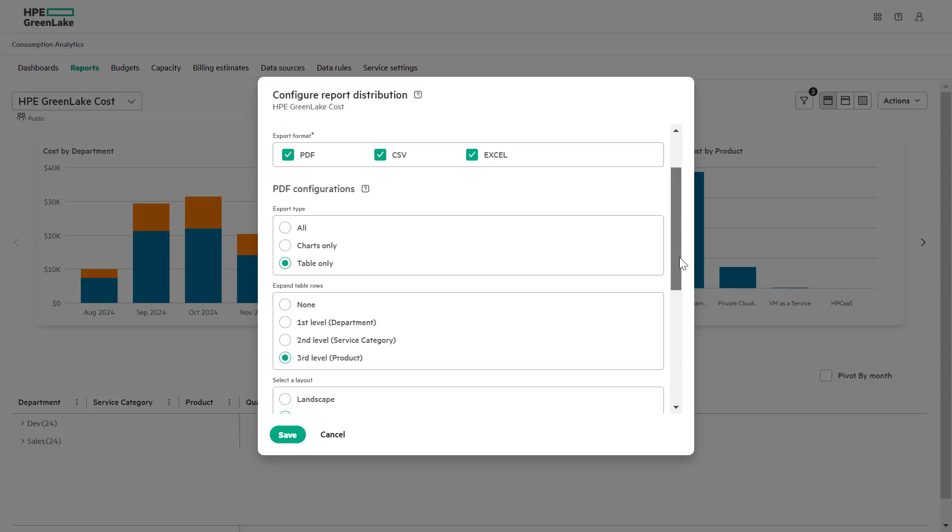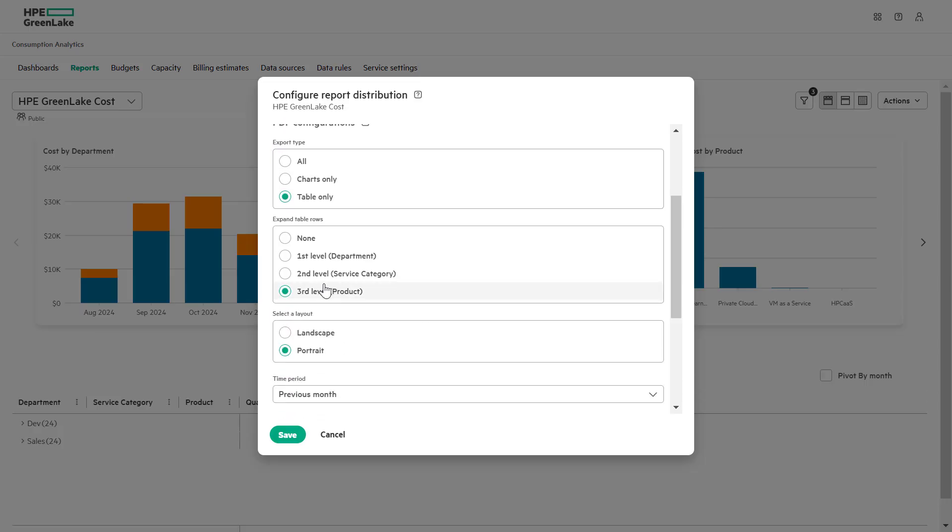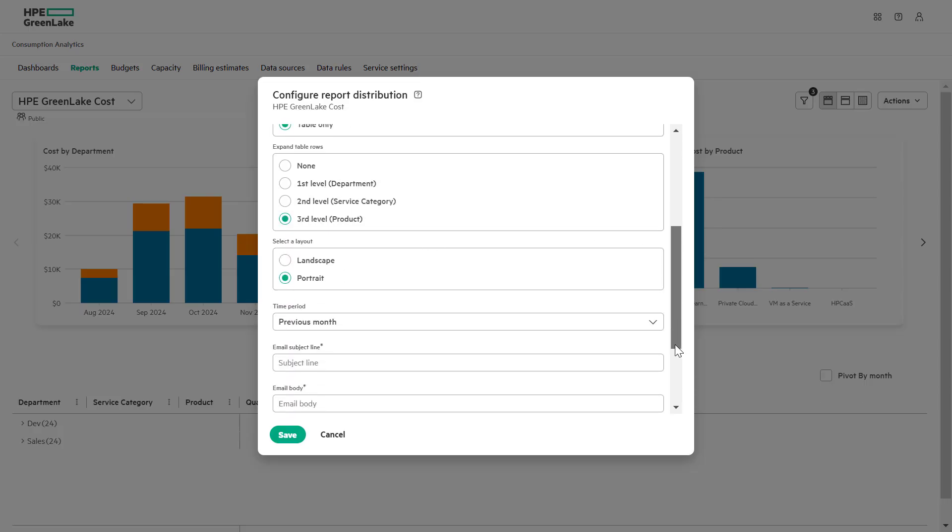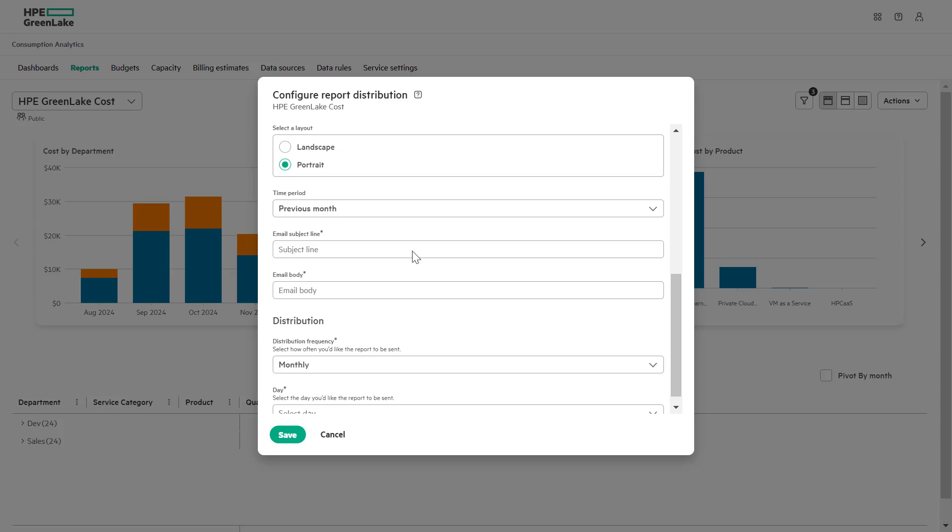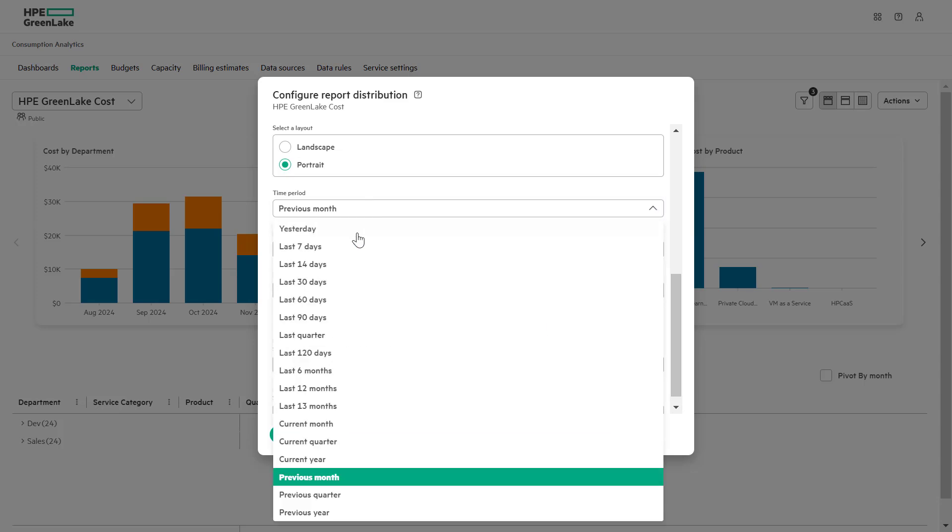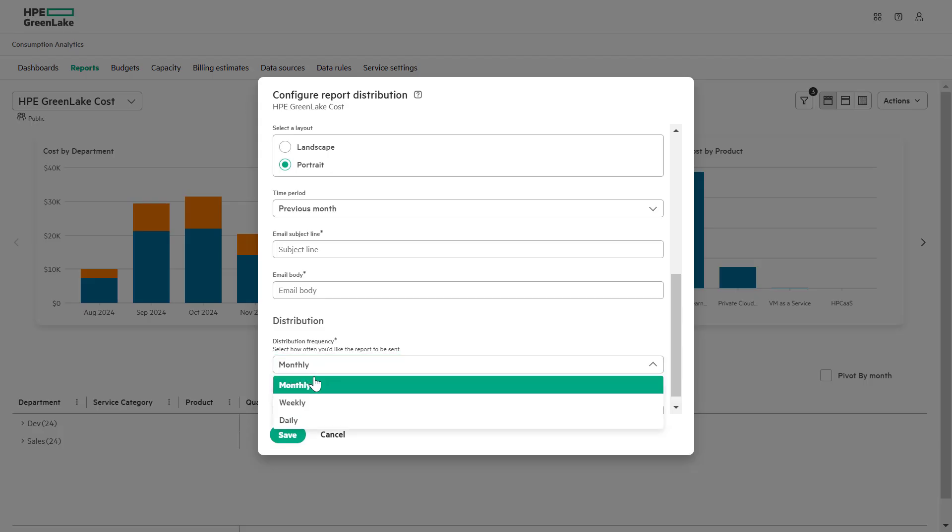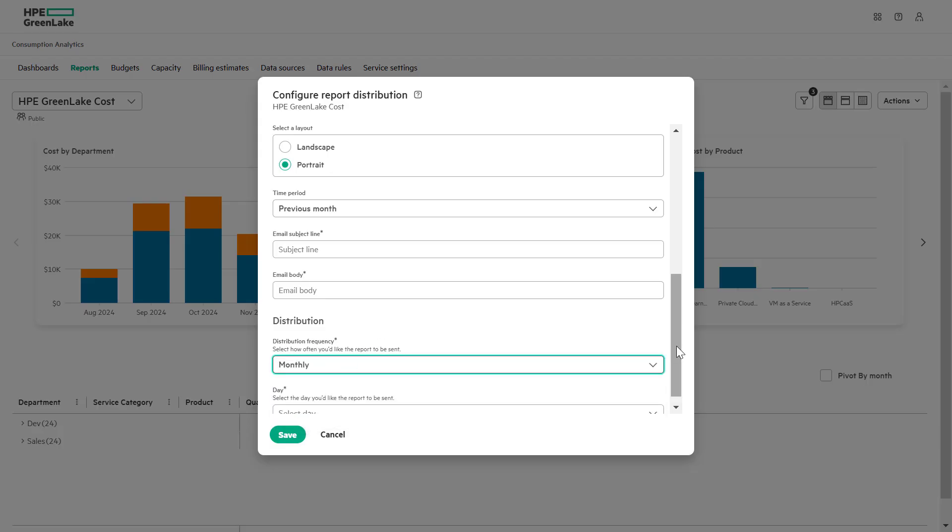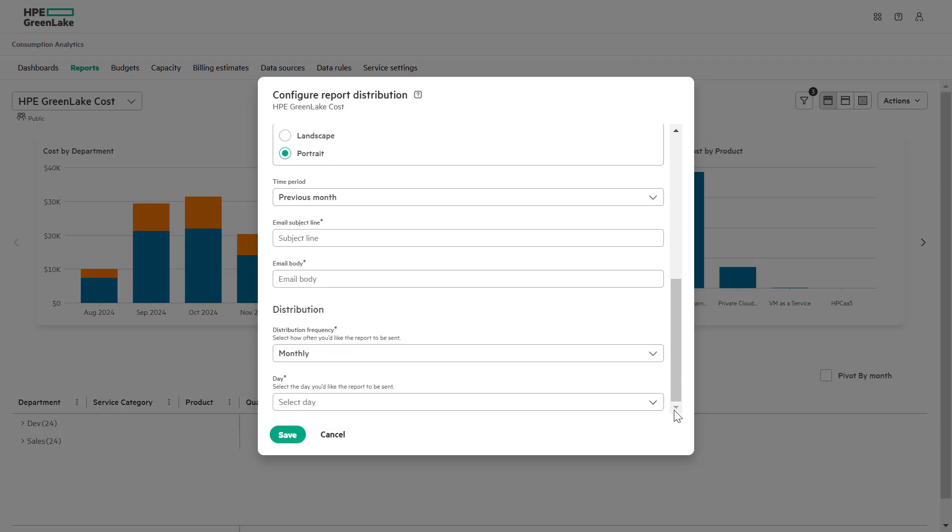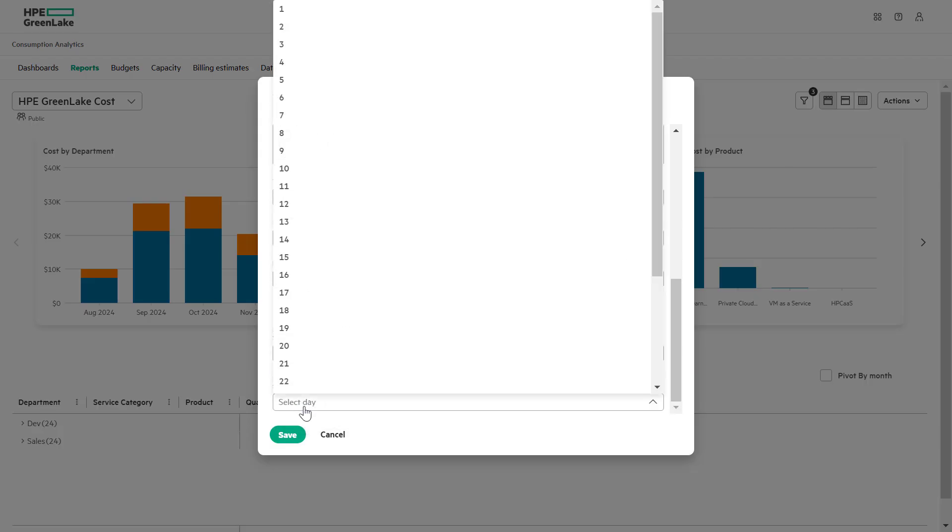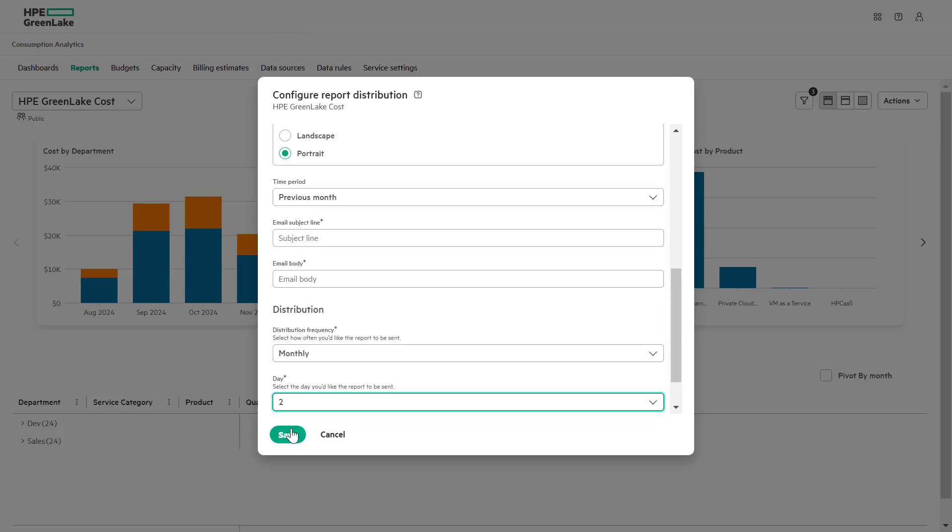You can also set a schedule to ensure reports are sent automatically to users on specific days. This ensures timely delivery of insights to FinOps and IT teams for streamlined decision making.